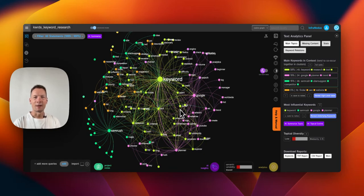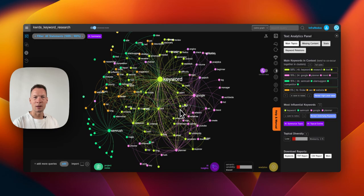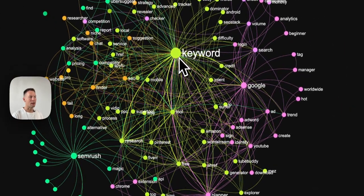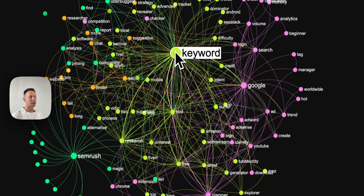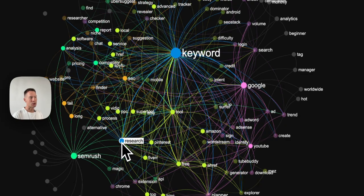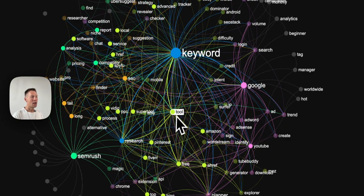Hello everyone. In this video I'm going to show you how you can perform visual keyword research using InfraNodus so that you find out which keywords your clients use to search for a certain product or service.